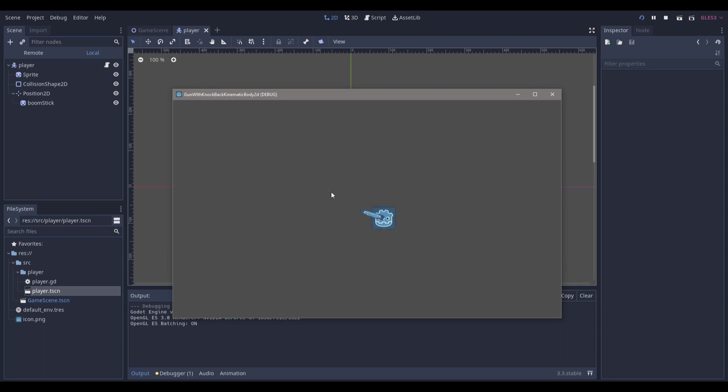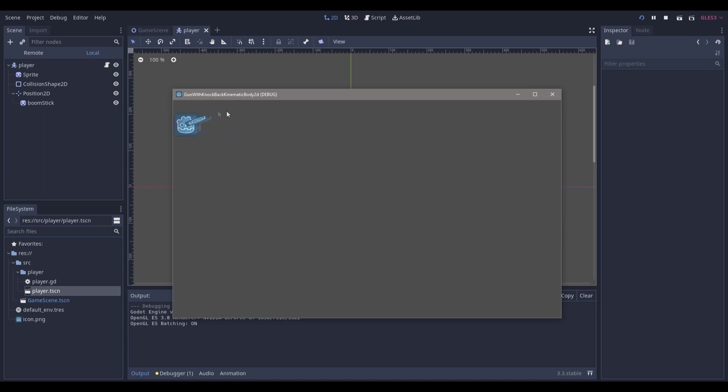Hello everyone, Matt Lux here. Today we're going to be working with a knockback sort of effect in the Godot Game Engine, and we're going to be doing this on a kinematic body 2D.